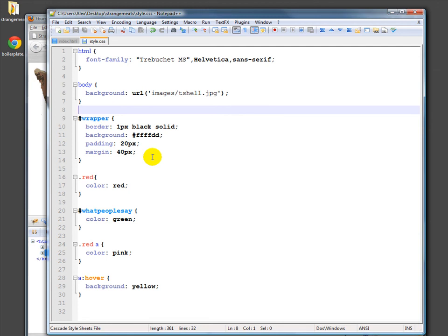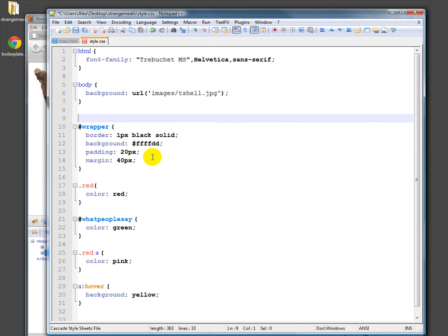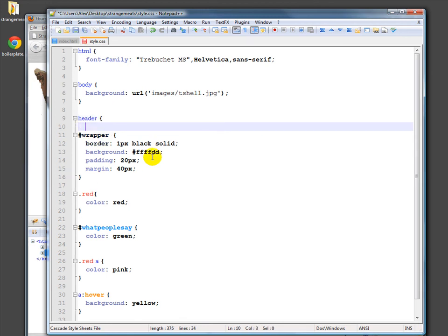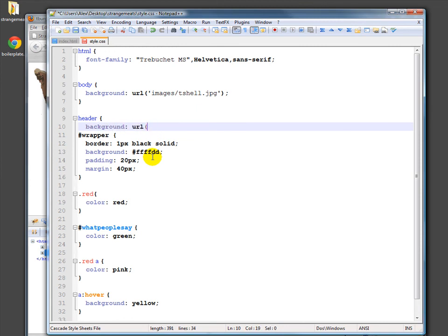To do that, we need to address the header. Header, and again we'll do background url, images, tburger.png.